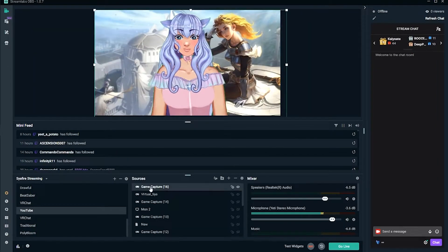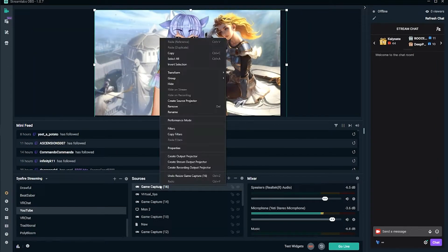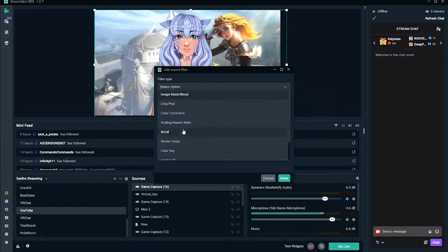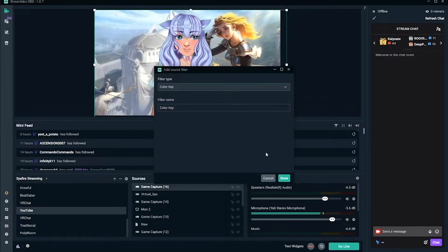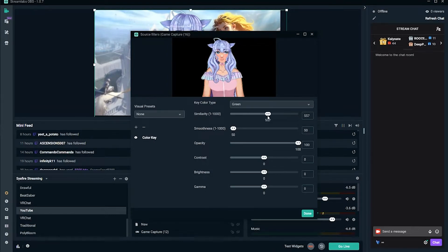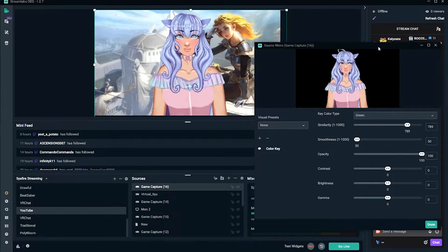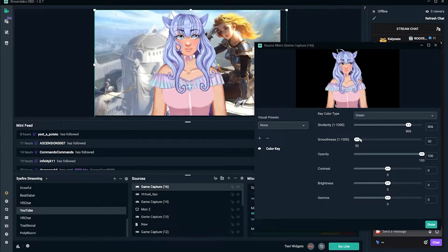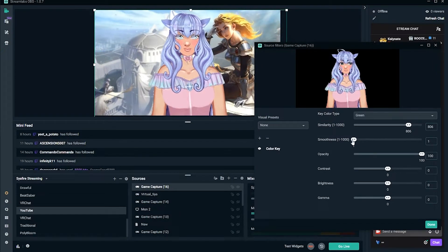What you're going to do is right-click on that game capture, go to filters, add one called Color Key, click done. Then turn up the similarity until that green outline goes away. Now you can see there is no more green outline. It's going to be a little bit different for every person's VTuber.